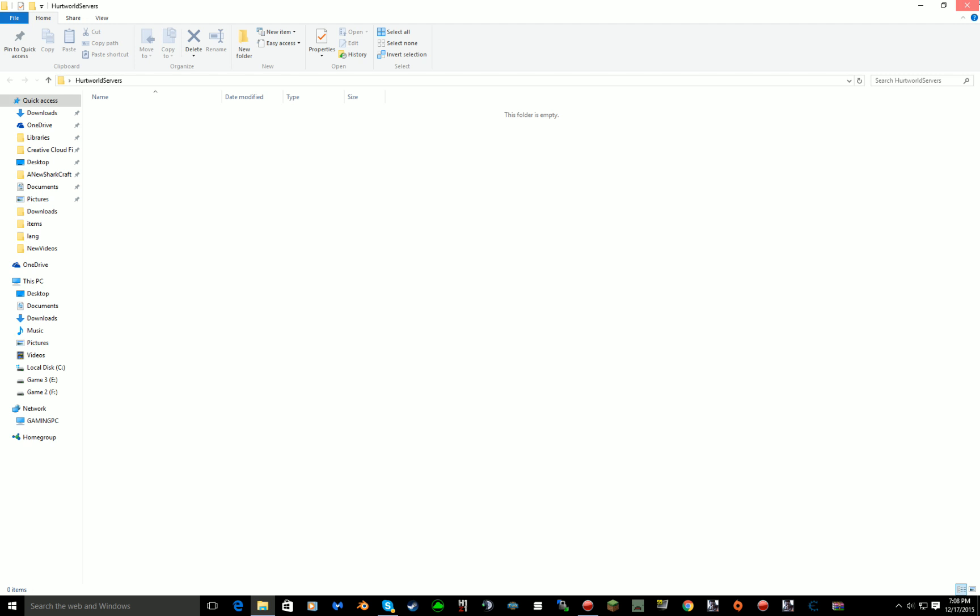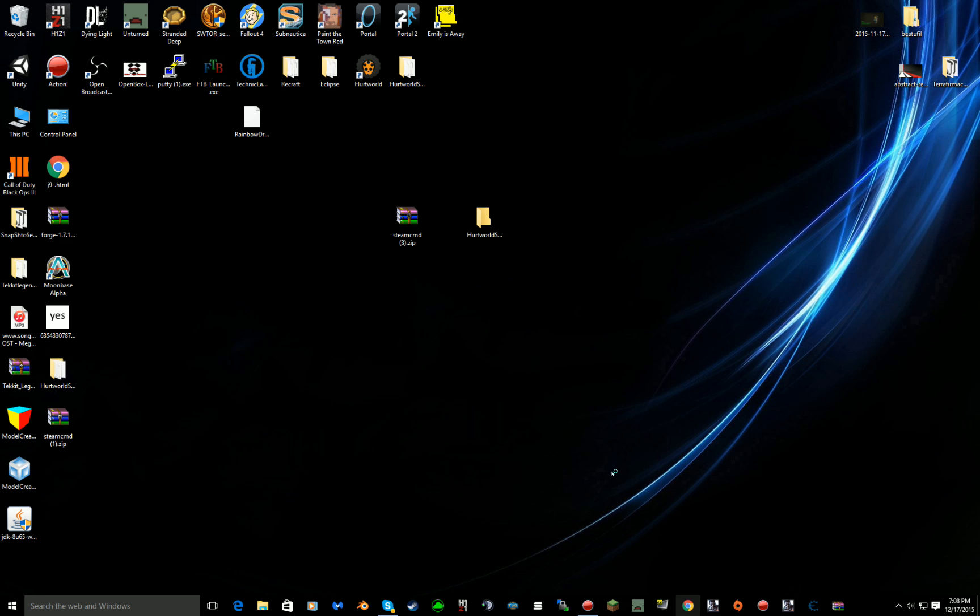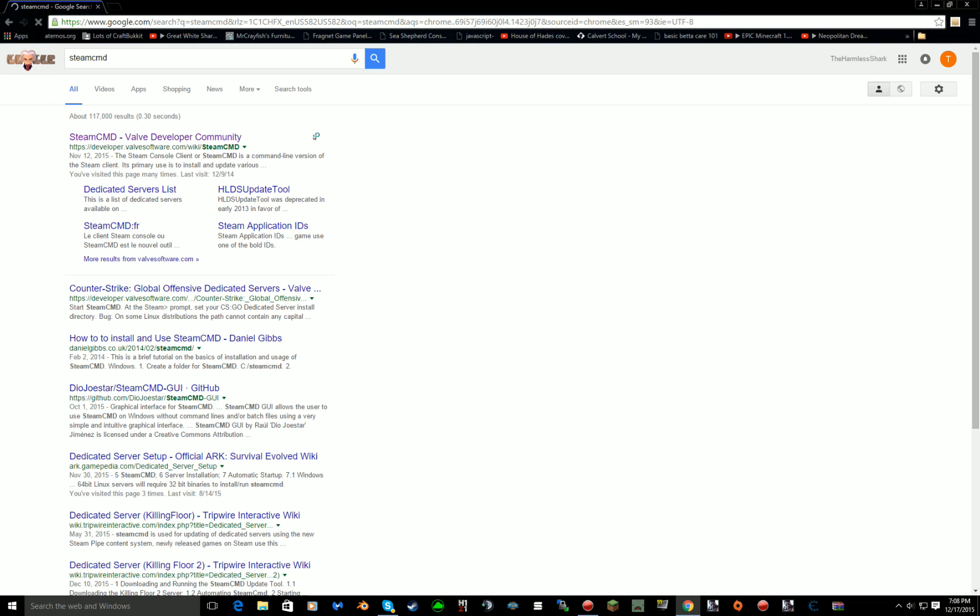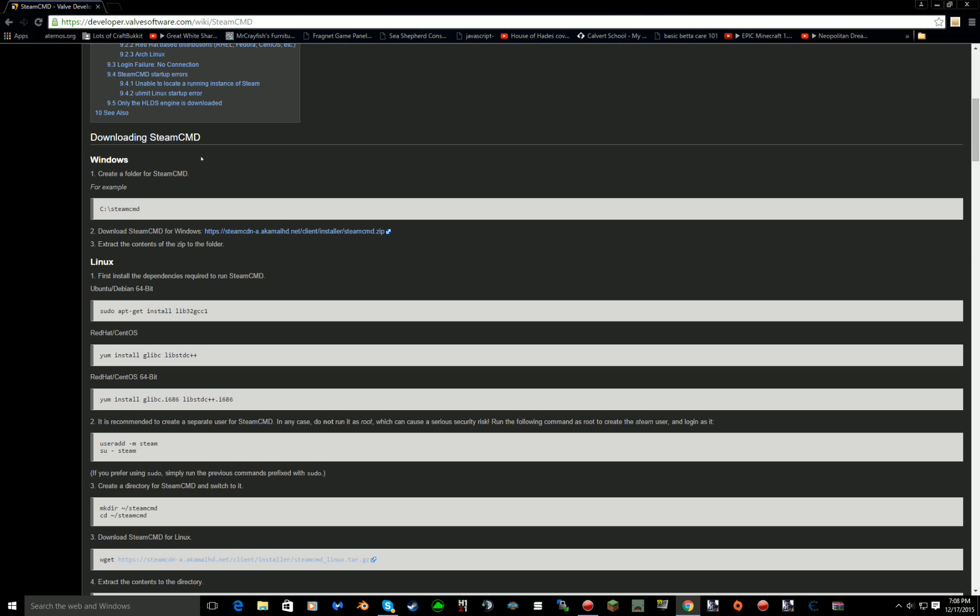Then what you want to do is exit out of there and go to Google Chrome or whatever, type in SteamCMD, this top one, scroll down and click that. You'll just instantly download.